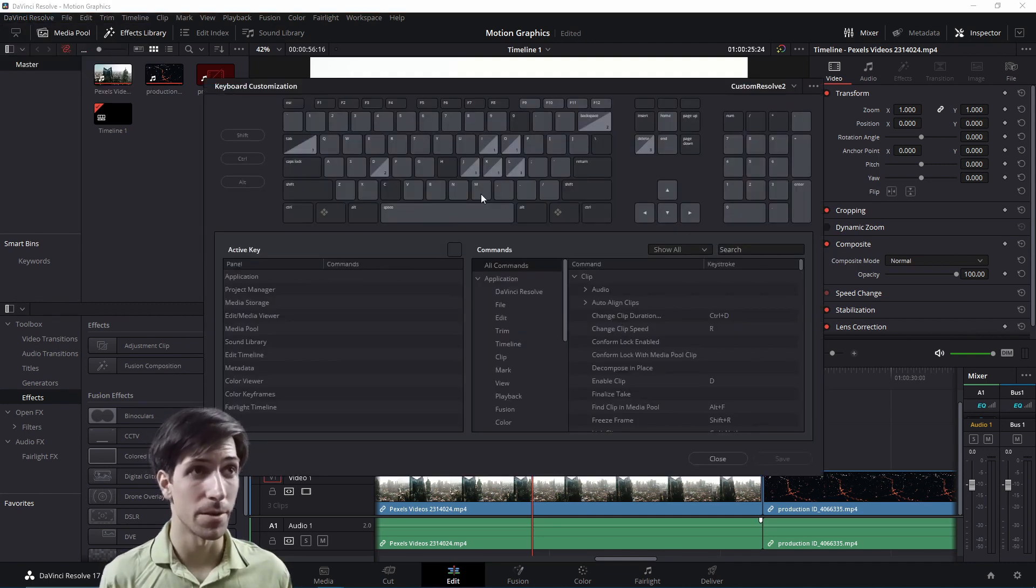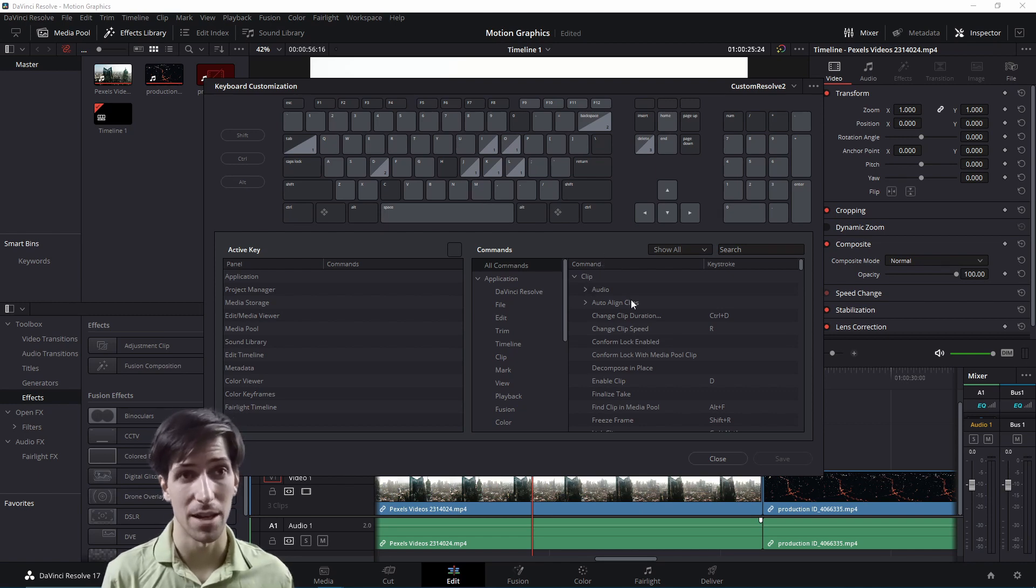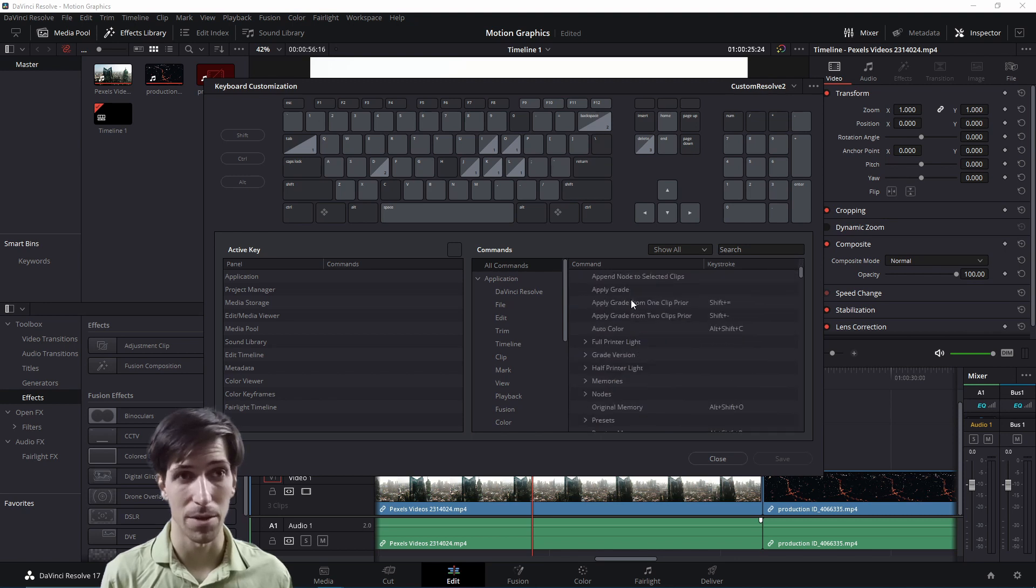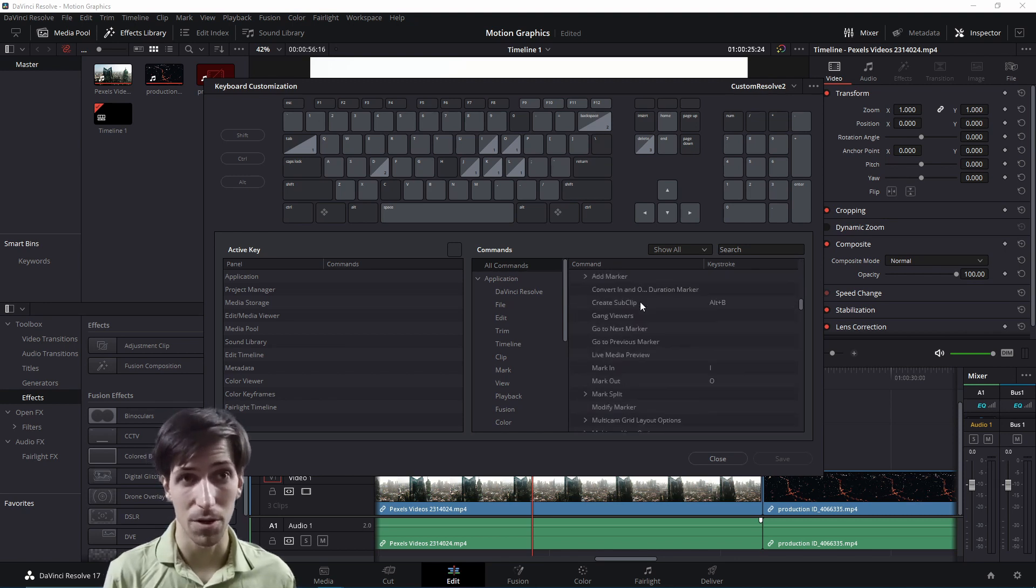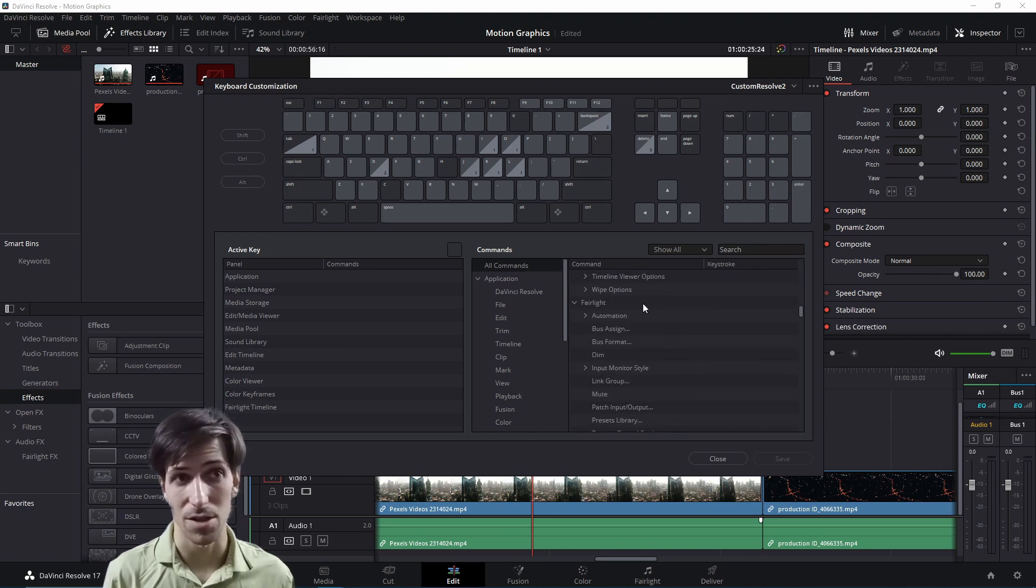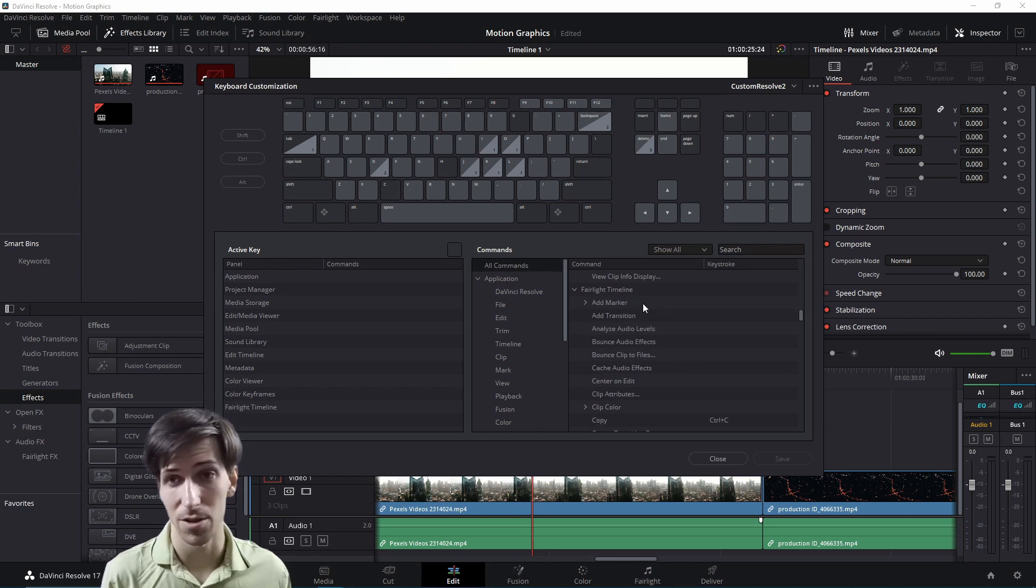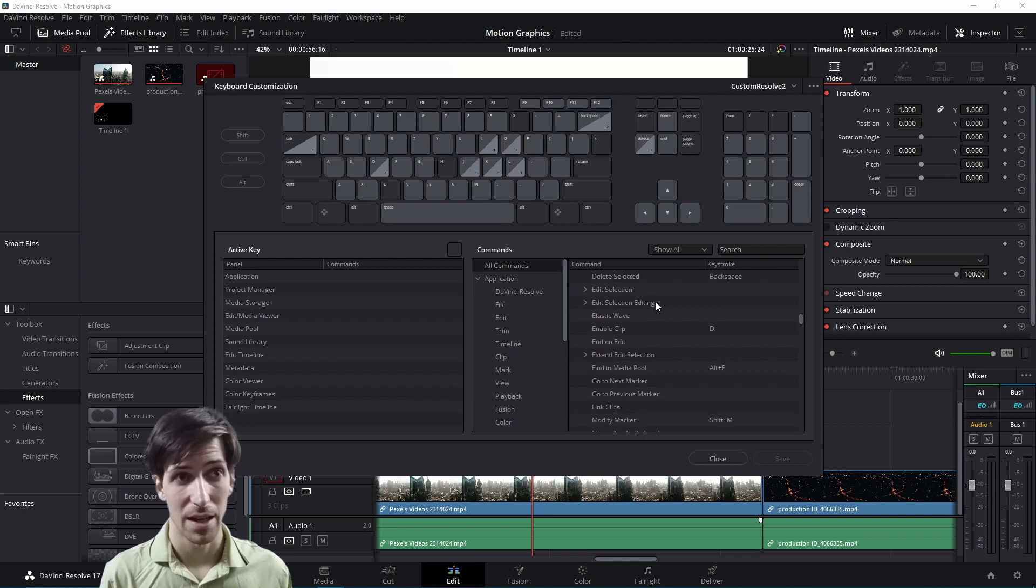So either way you get in, it's going to pop up this keyboard customization menu. You can see in the bottom right hand panel that all of your keystrokes or key bindings are going to be listed here, and you can spend a lot of time scrolling through here to see all of the different key bindings. Some are specific to certain pages like Fairlight, and then others are more universal.